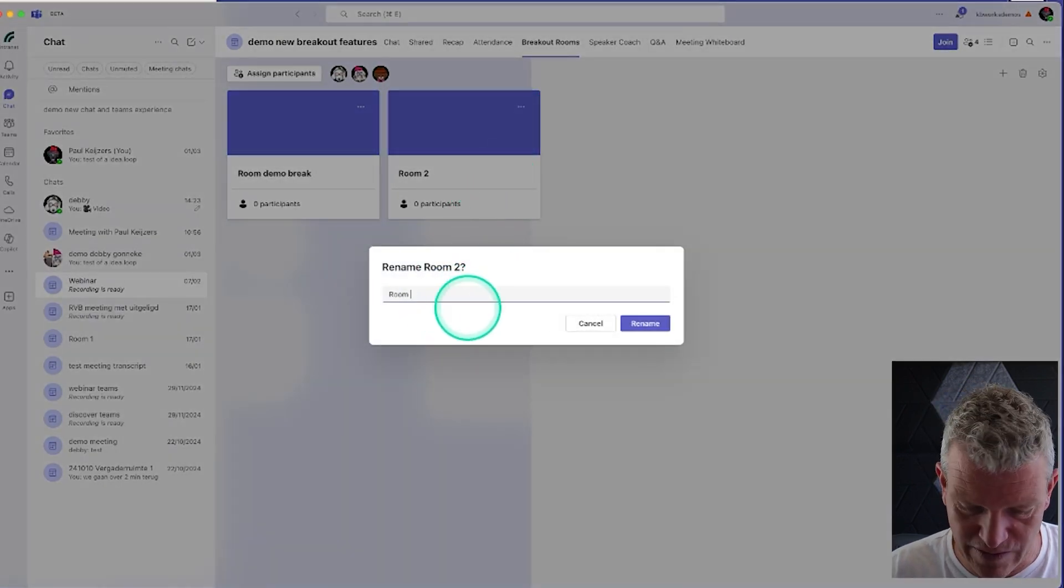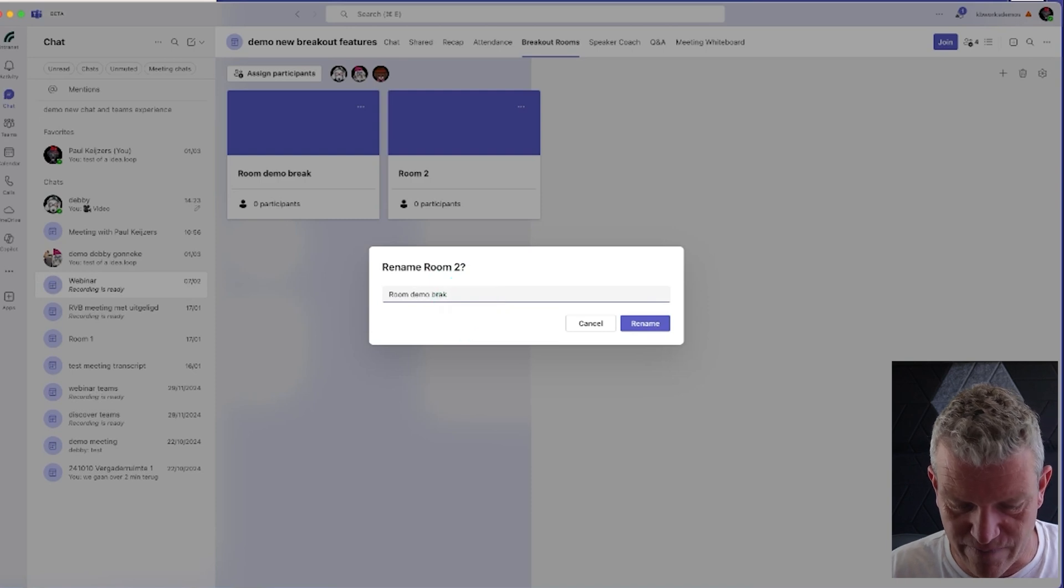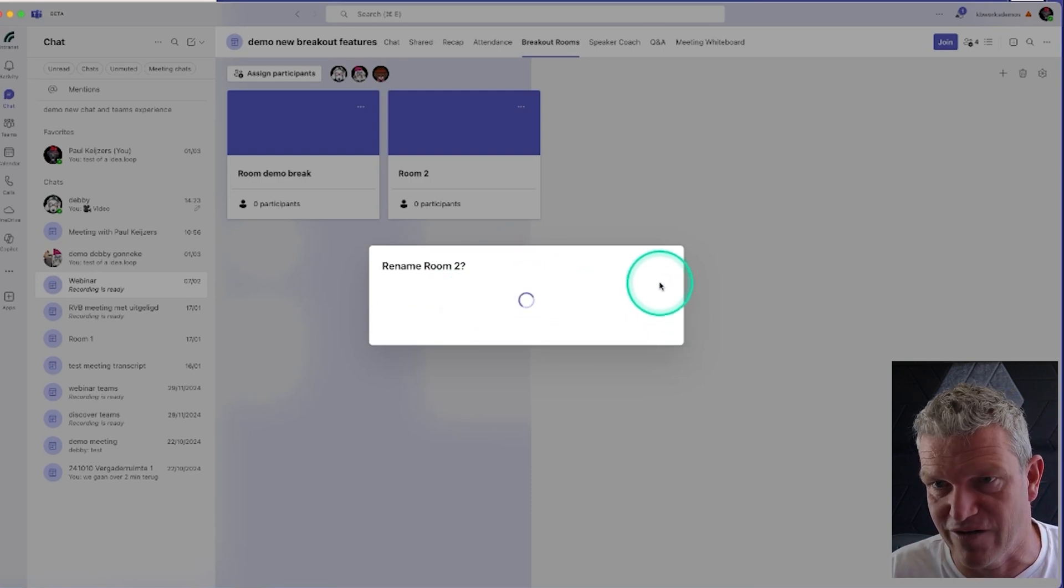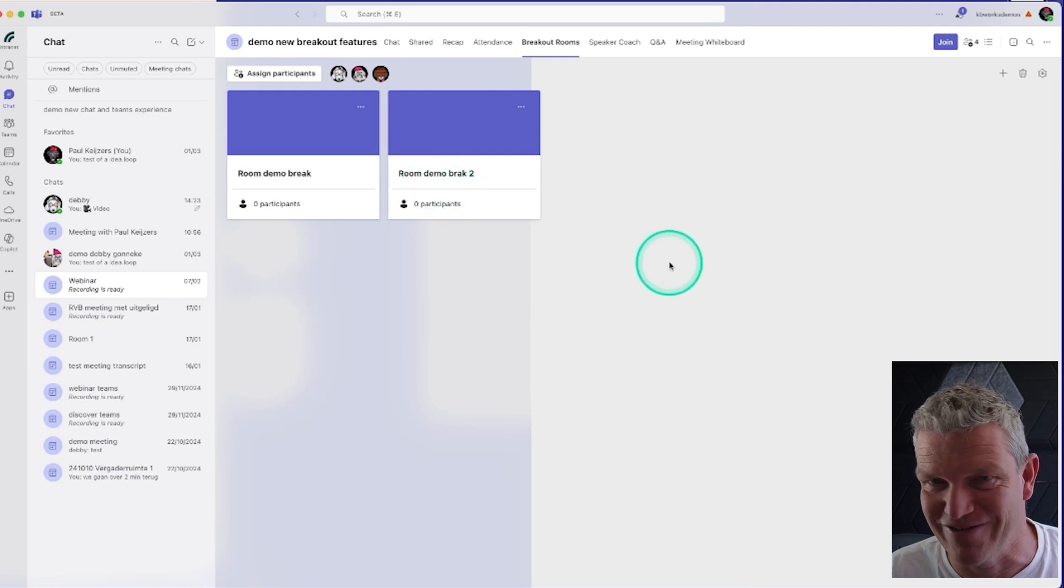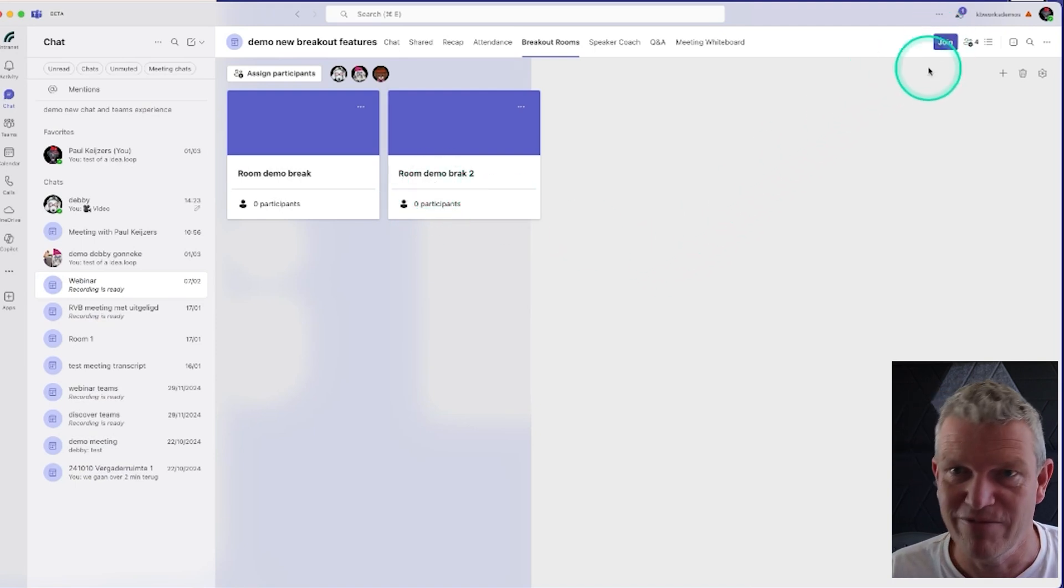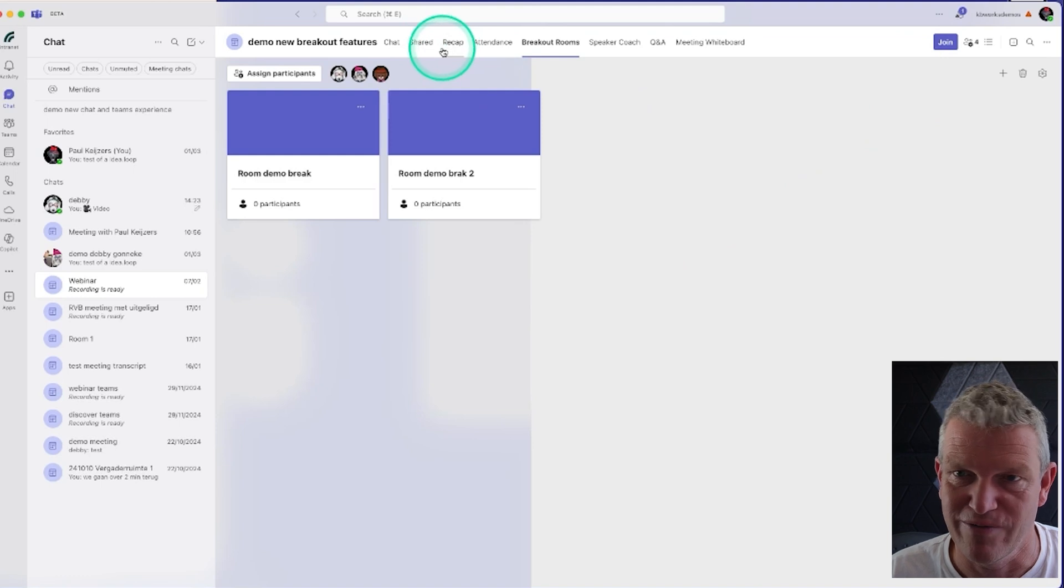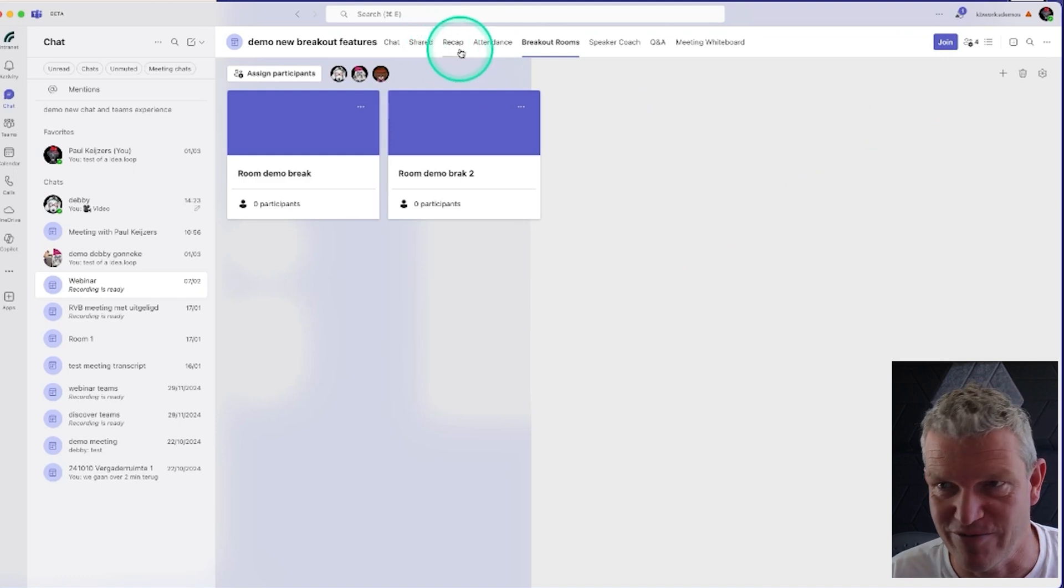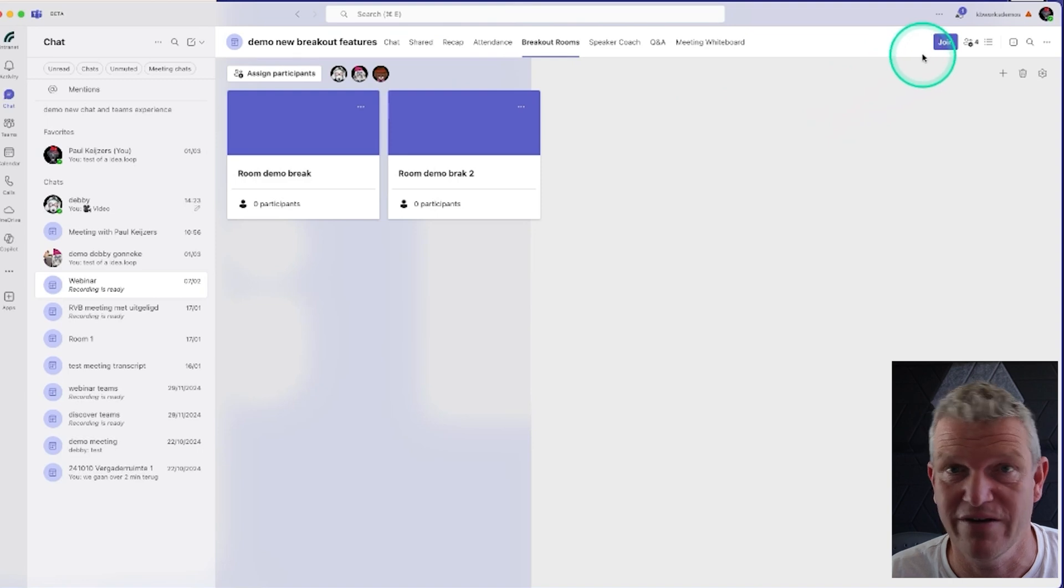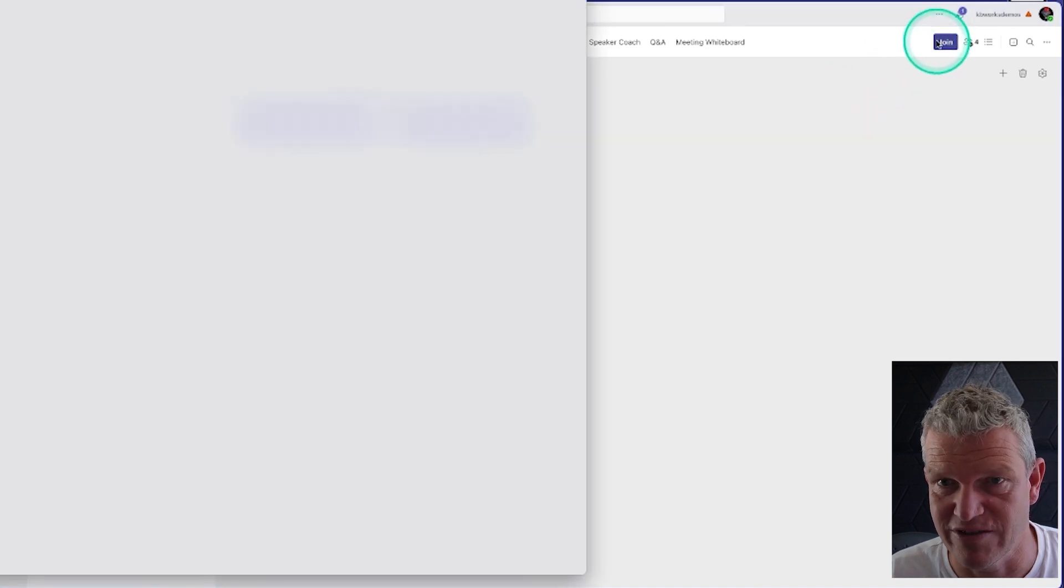Now they will be breakout two. The names are not the best names. Then what I'm going to do, normally you may set up some more things in the background for your presentation, but for now I'm going to join this meeting.